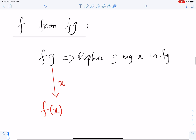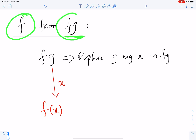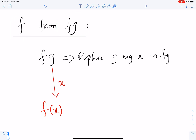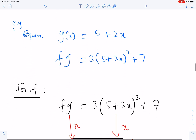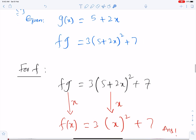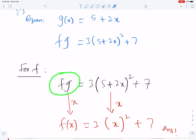This is the reverse of the composite — finding f from fg. For that, replace the function g by x. So for f from fg, replace the function g by x. Here is an example: this is g(x) and this is fg. For f from fg, we will replace this g by x — this is also function g, so it should be replaced by x. Therefore, this is the function f.